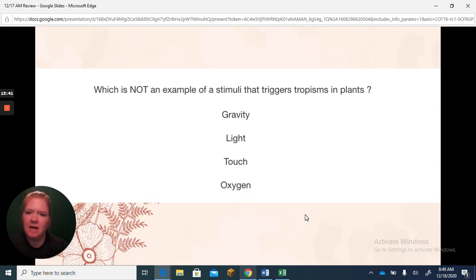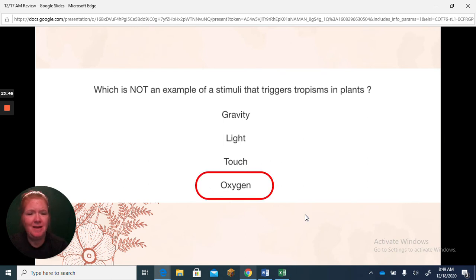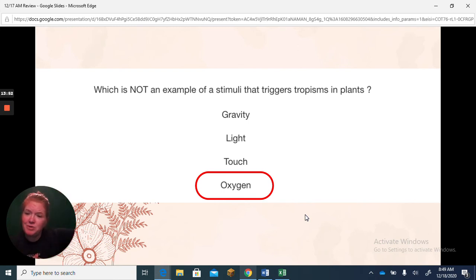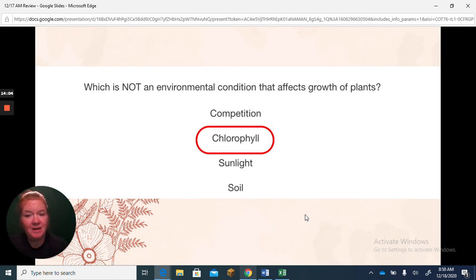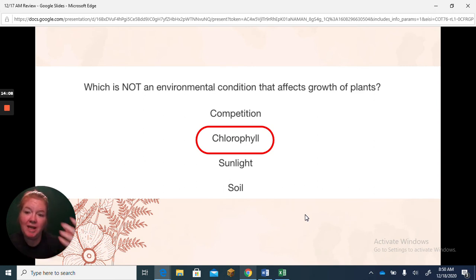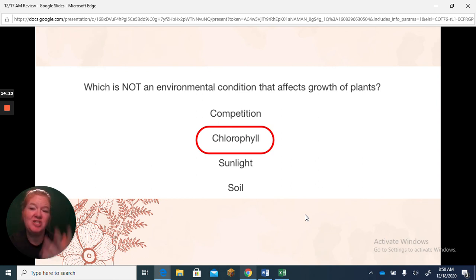What is not an example of a stimulus that triggers tropisms? That would be oxygen. Remember: gravity — roots grow toward it, stems grow away. Light — plants grow toward it. Touch — some plants respond to touch. What is not an environmental condition? Chlorophyll is something inside the plant. But sunlight, soil, and competition are all external conditions that could affect the growth of a plant.